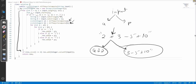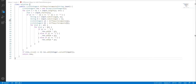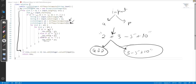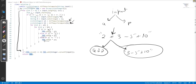We then recursively solve the left smaller problem and the right smaller problem. Once we reach a leaf node — where there is no operator left — we return the single operand. For each operator, we combine results: if it's a minus operator we subtract, if it's plus we add, and similarly for multiply. The final answers like minus 34, minus 14, minus 10, and 10 get stored in our result list, which we return at the end.